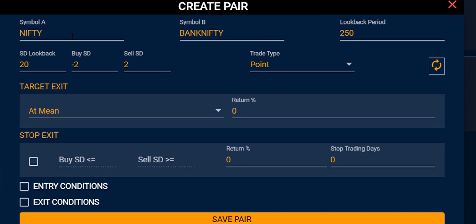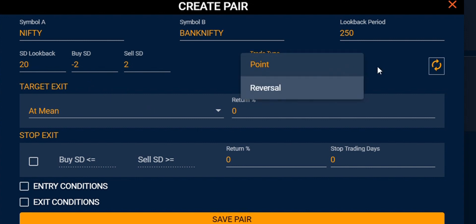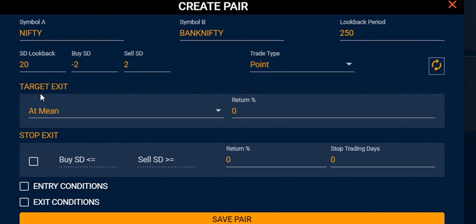Clicking on create pair, you will see all the detailed information fields for your input symbol: look back period, standard deviation for the look back period, target period buy standard deviation, sell standard deviation, trade point, and reversal. You also have the target exit option — whether you want to exit at mean or standard deviation — and a return percentage setting.